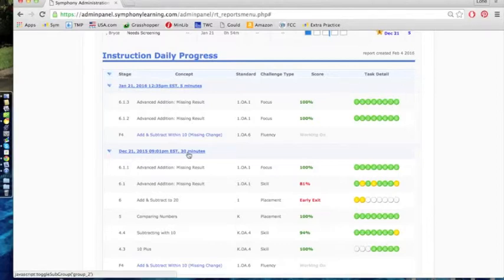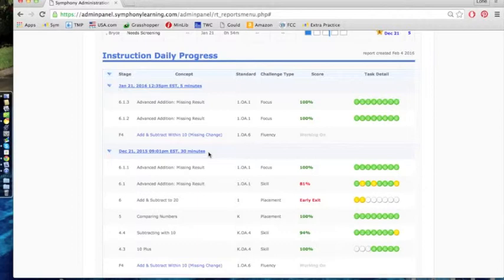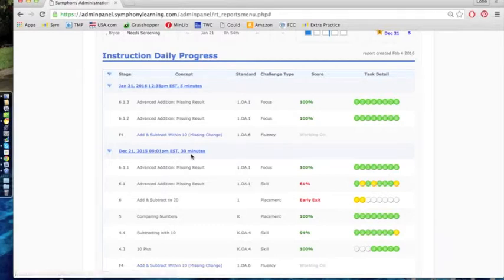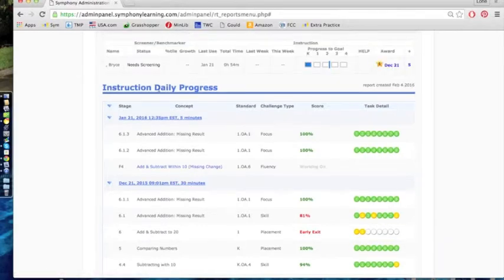Here's where you see the time stamp and the date. If you're wondering if your student has been using Symphony Math as homework at home, this is where you'll see that. This is 9:01 p.m., so obviously this student wasn't at home.